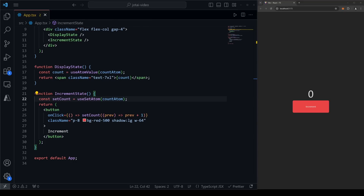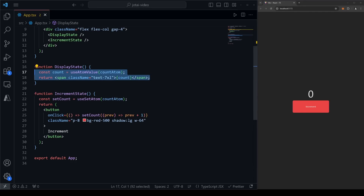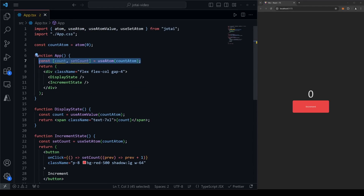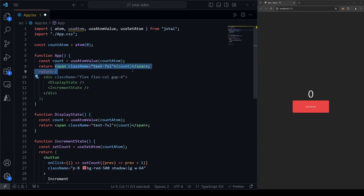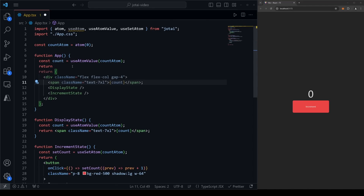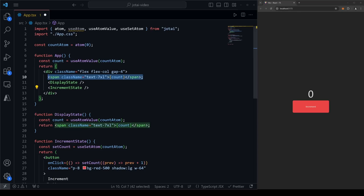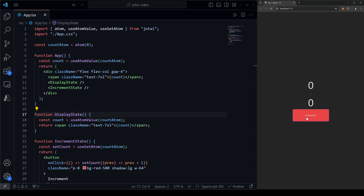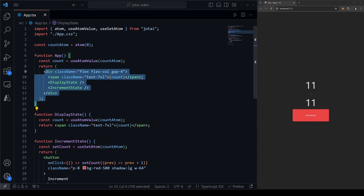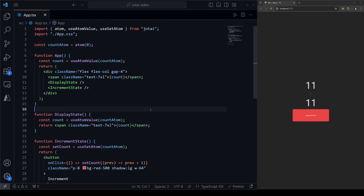To prove that this state is truly global and updated in real time, I'm going to display count in both the App component and the DisplayState component. If I save and click increment, notice how it increments in both of them at the exact same time — as if App and DisplayState were sharing the exact same piece of state. There's no massive setup like Redux and no strange wrapping around components to make context providers. Just atomic state that behaves like useState and is global.